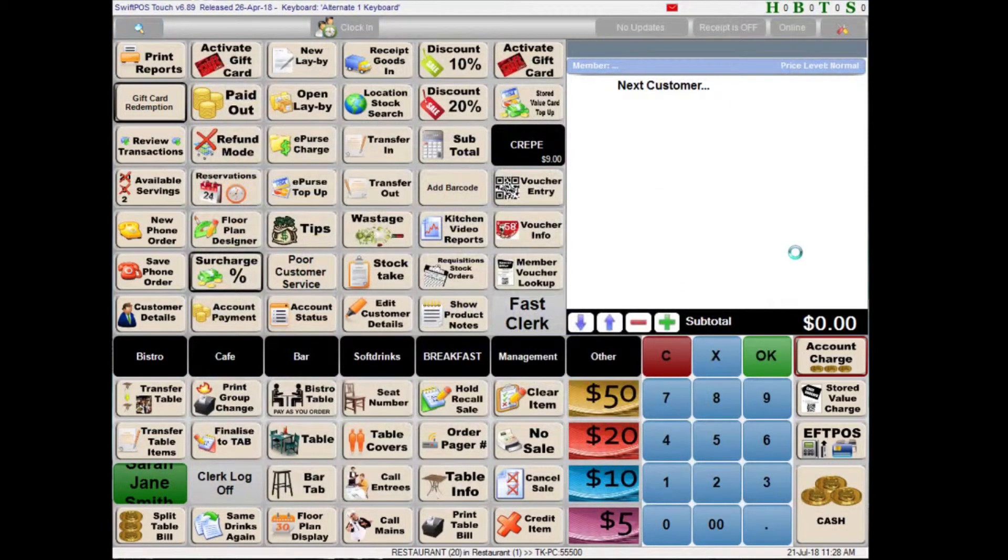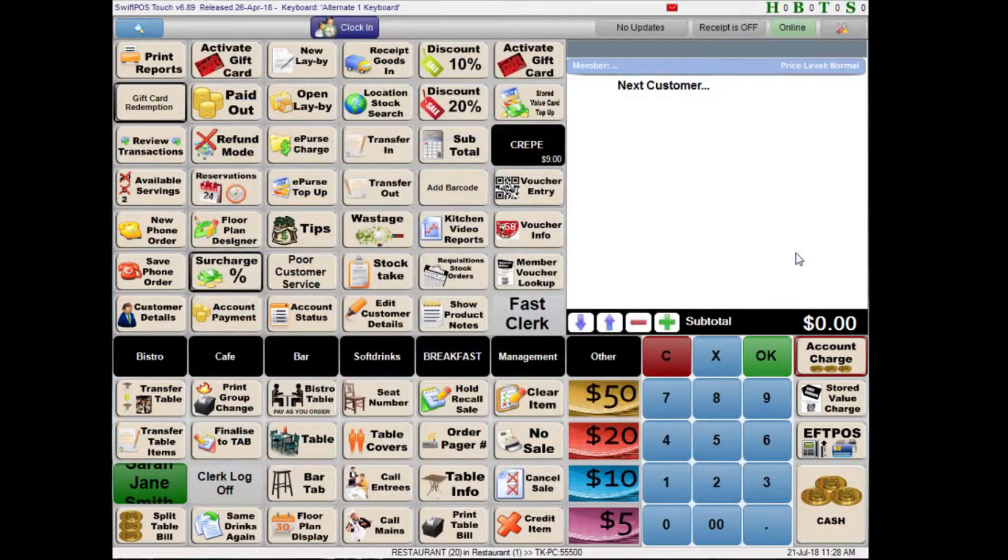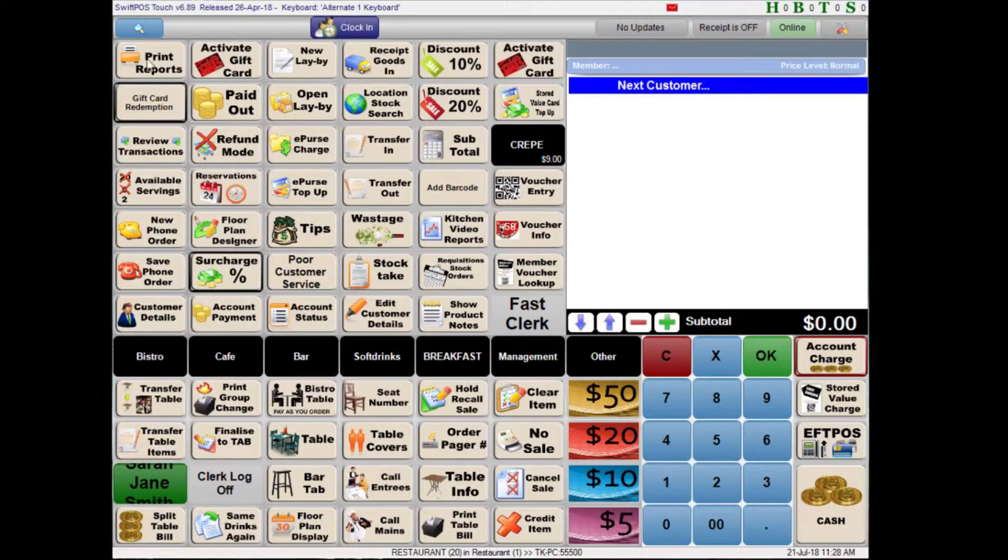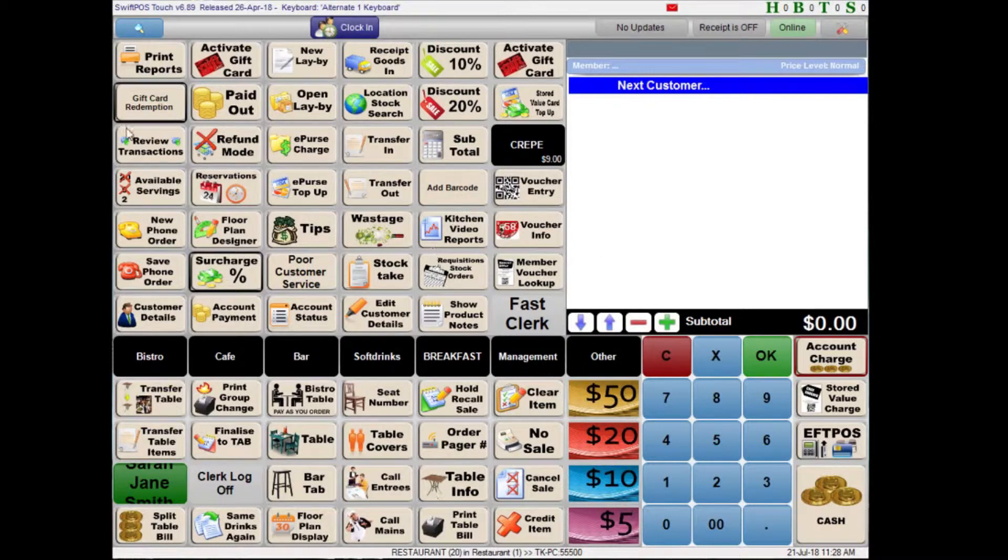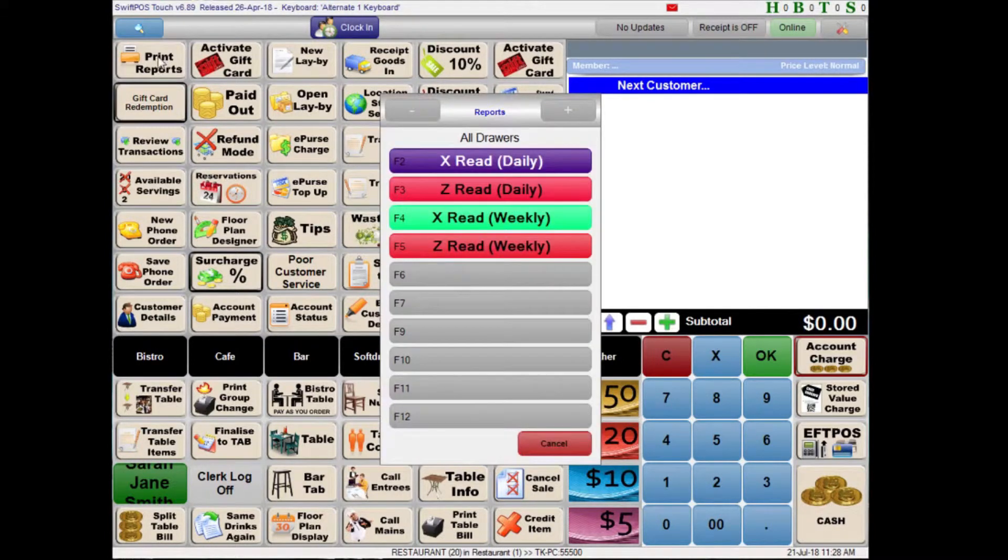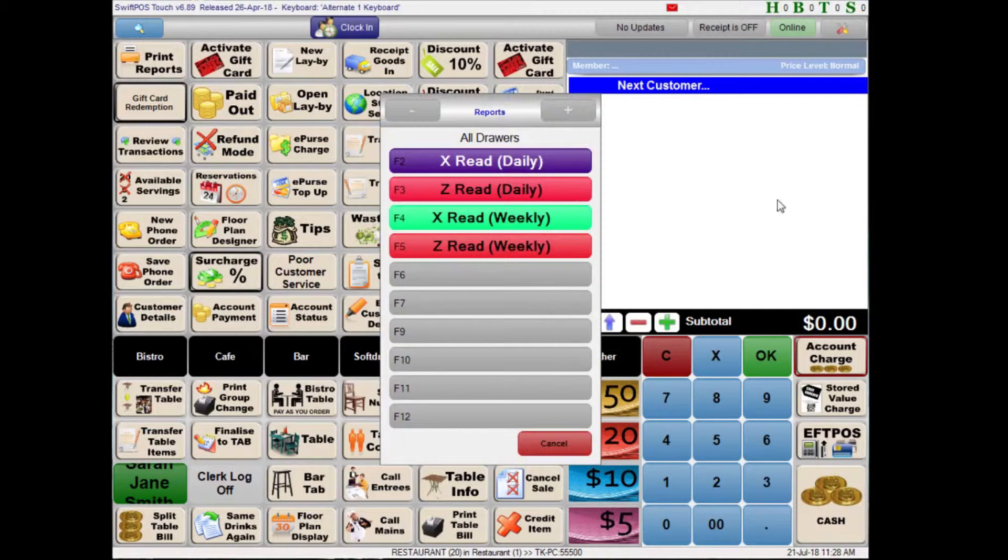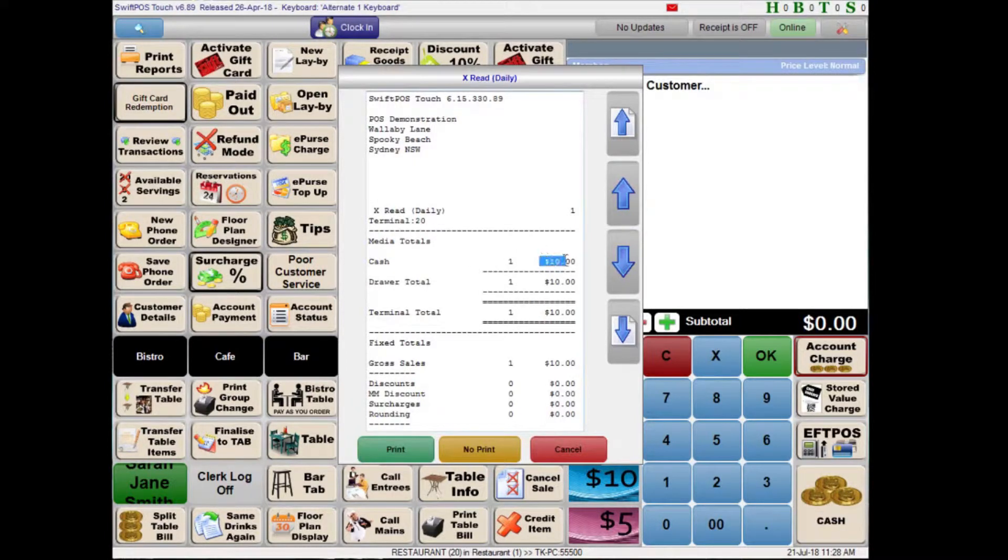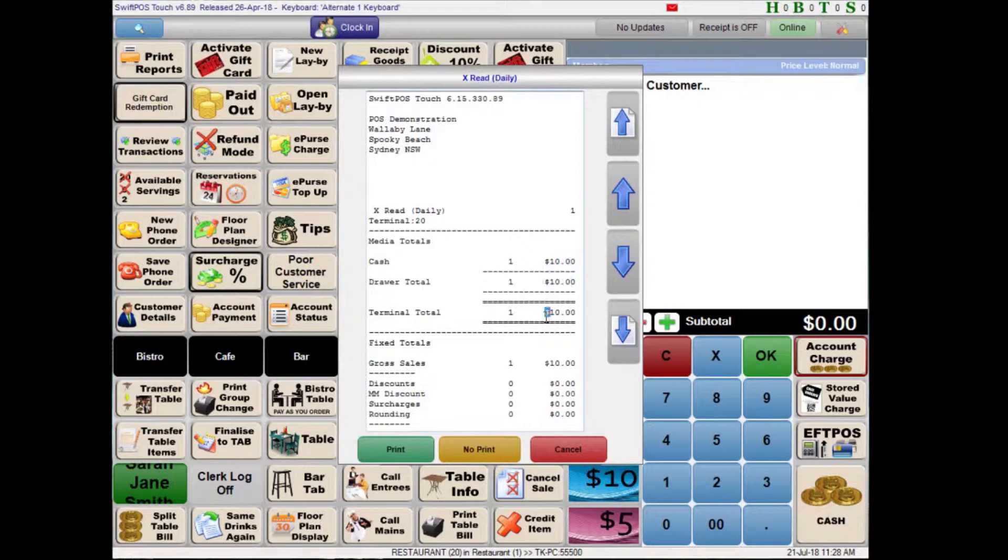So OK, OK. Now I'll take a look at how the reports actually look. So somewhere on your keyboard you'll probably already have a print reports function key. If not I'll show you how to add that in just a moment. But once we click on that we have all the different reports displayed here. And we can choose the one we want to run. So for example the X-Read Daily. And you can see that I've made $10 worth of cash sales and that that is also my draw total and my terminal total.